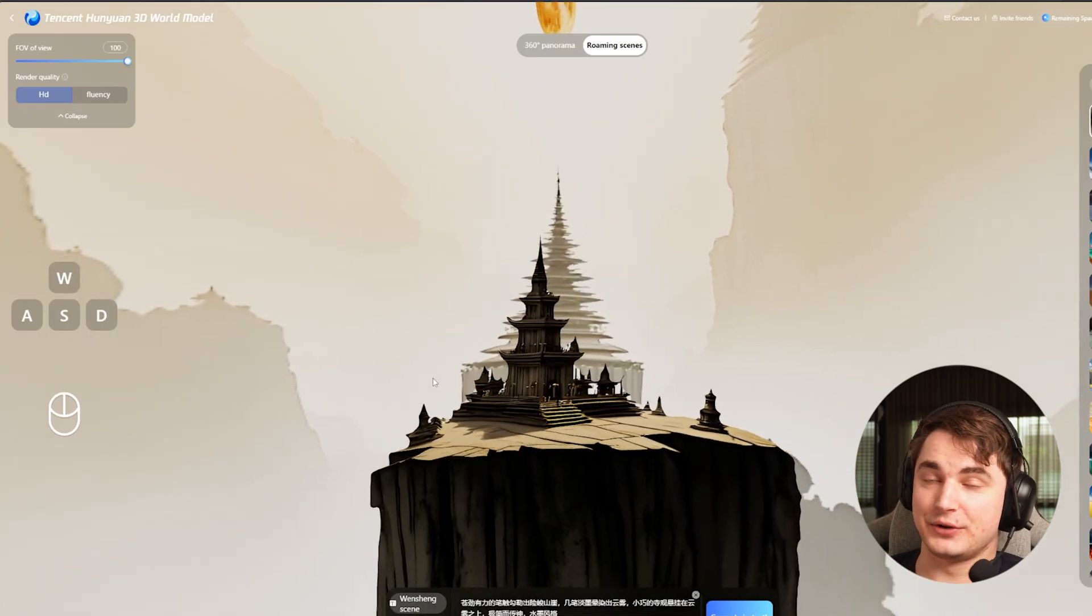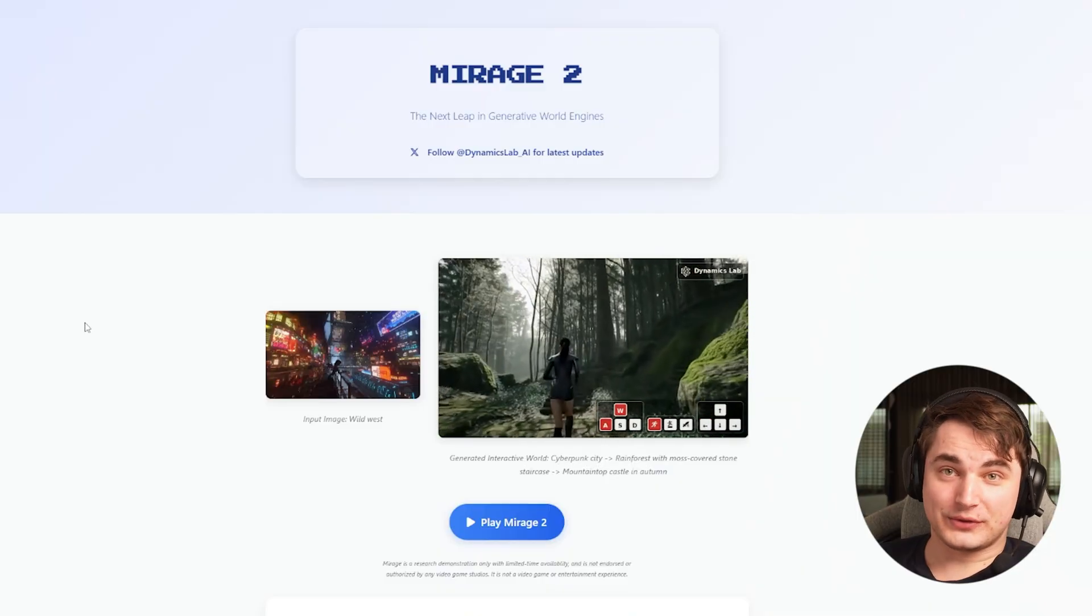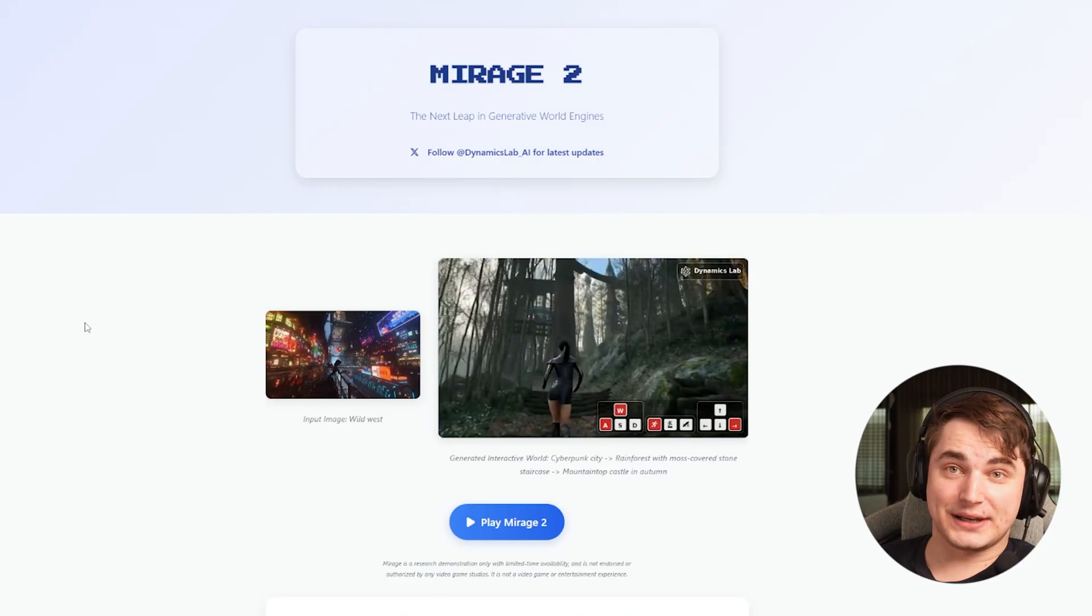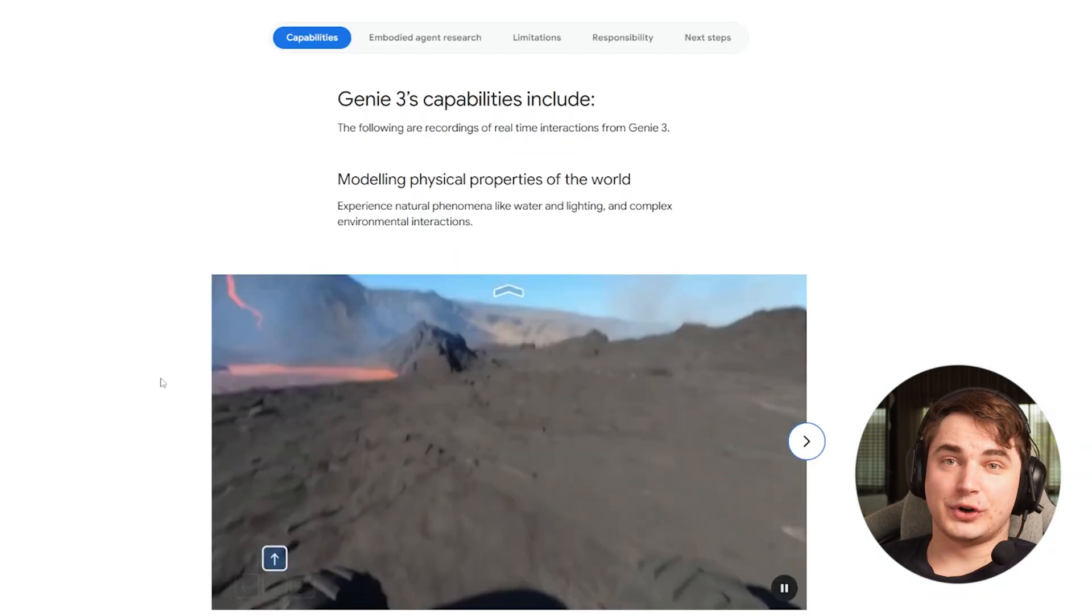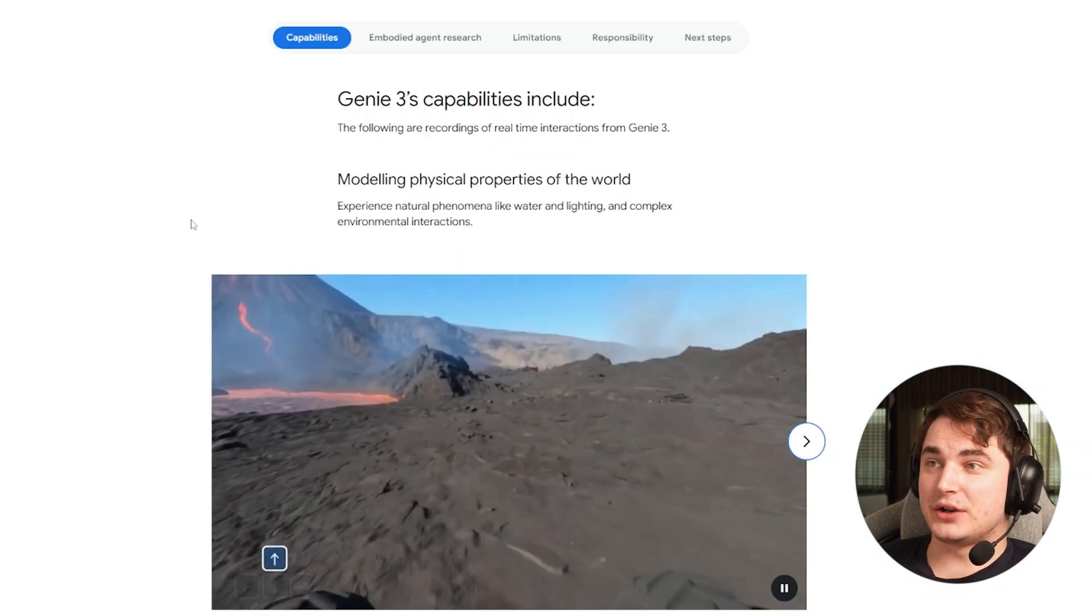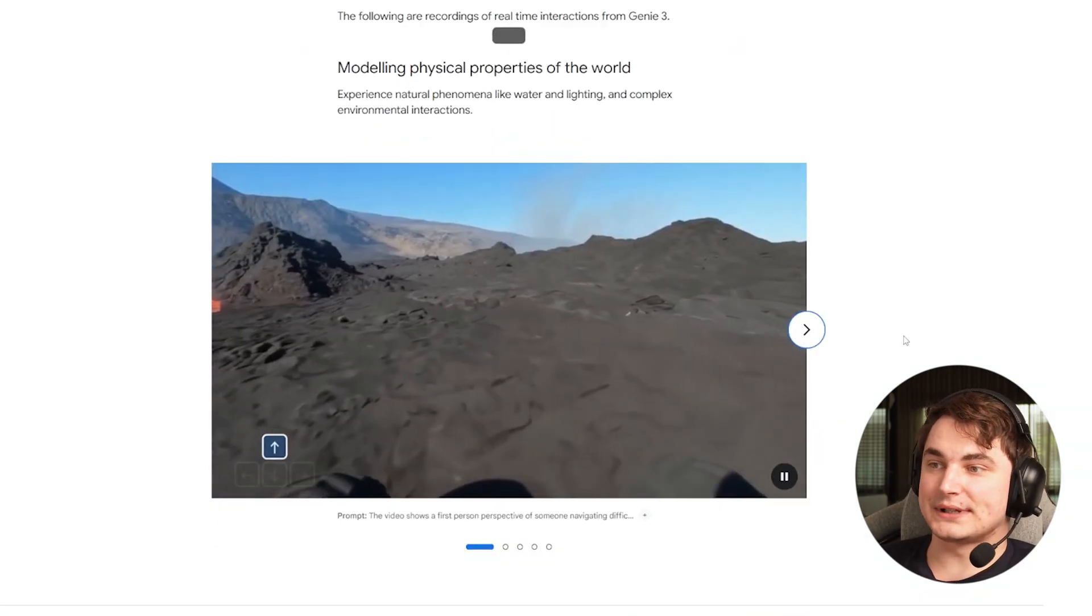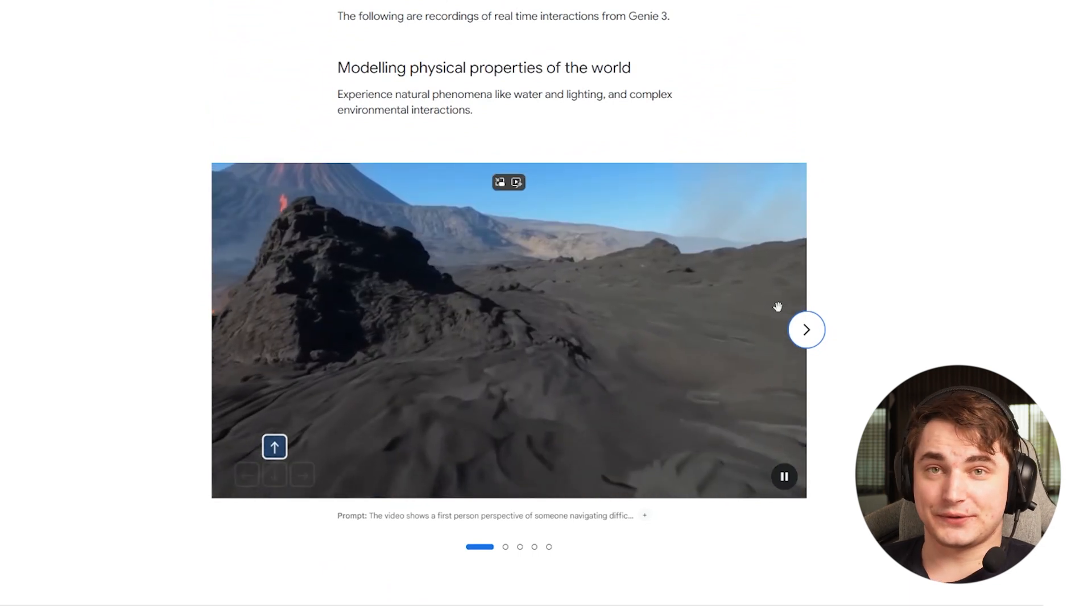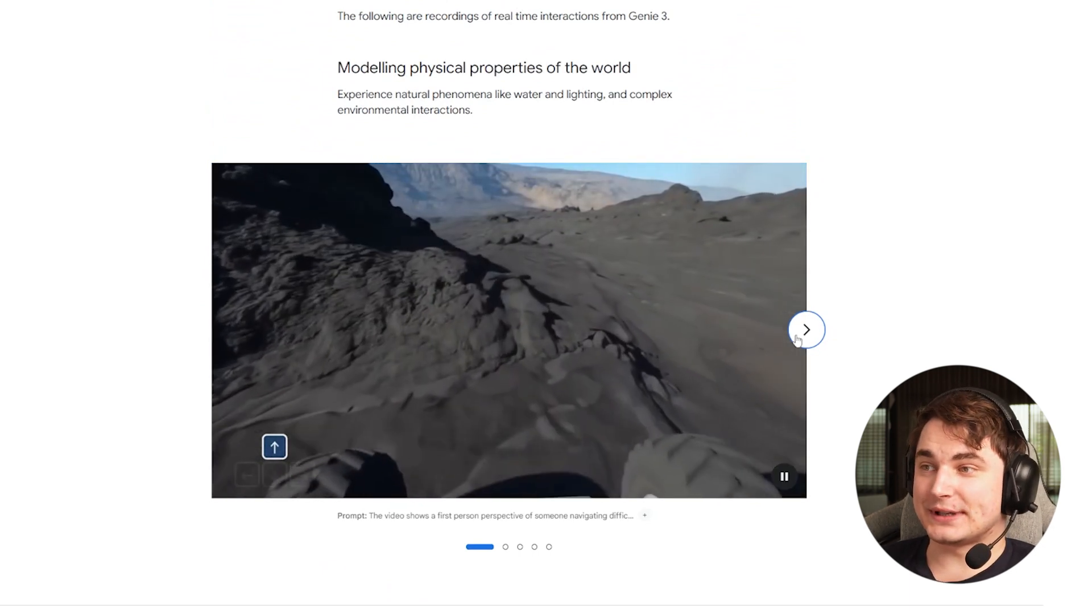But what if we don't need it to be 3D, but we need a simulation - a complete 3D game simulation that we can actually roam around, jump, move the camera and do many things? I'm sure most of you already heard about Genie 3 that shows something amazing. It creates worlds from images, from prompts, and you can roam around.